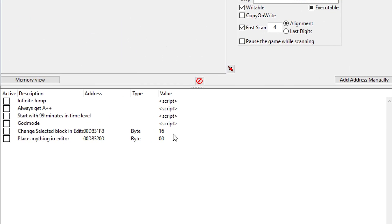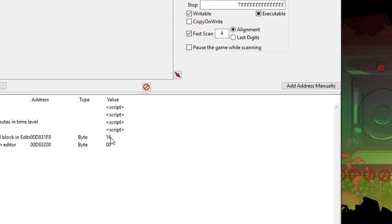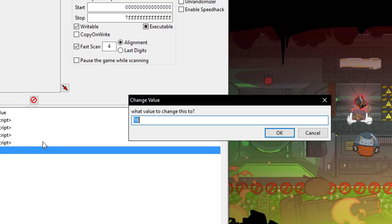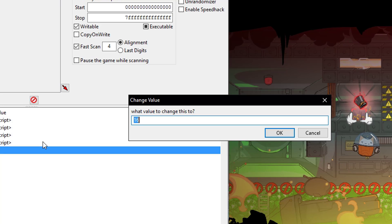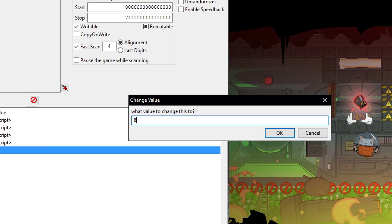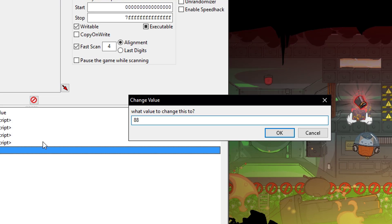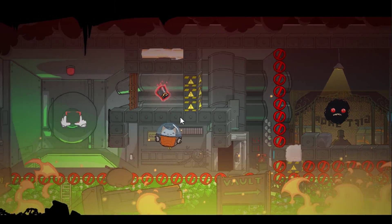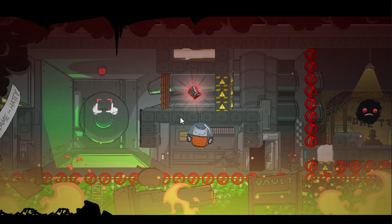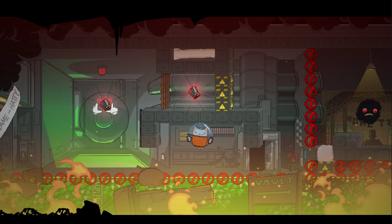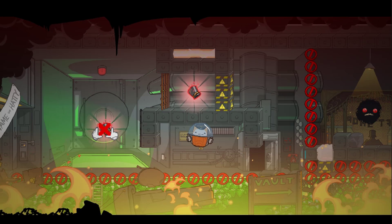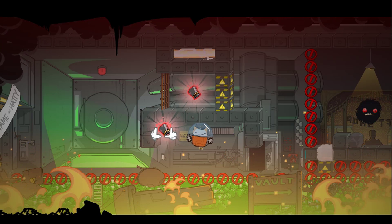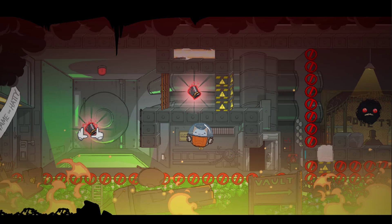The first one I'll show you is place anything in the editor. If I change this to — that's not place anything, that's place selected block. But if you change it to, say, the hat, which is 88, now I have the hat selected. If I place it, it doesn't work. But that's okay because we have a solution to that.